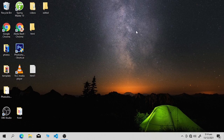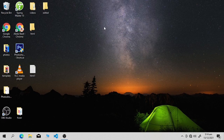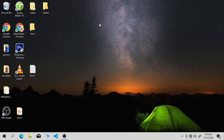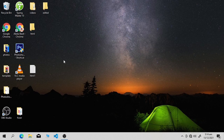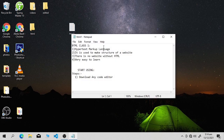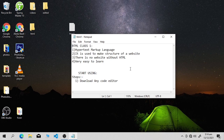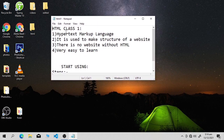Hey guys, hope you all are doing well. This is our first video on HTML. In this video I'm going to give you an introduction about HTML and some basic elements of HTML. So let's start the video. First of all, we have to discuss what is HTML, why do we use it, and what is the use of HTML.